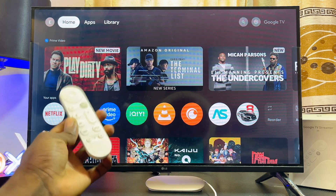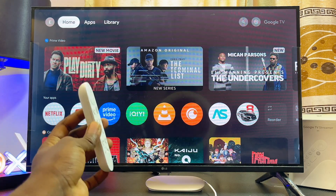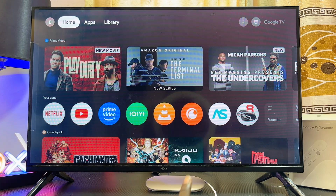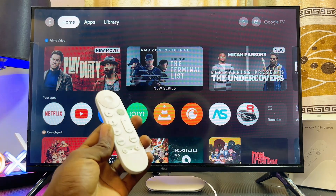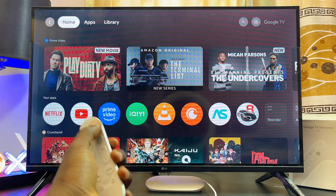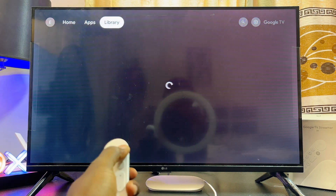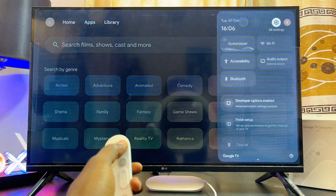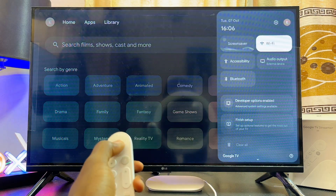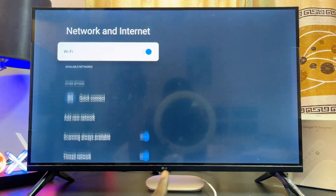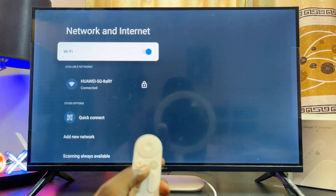Hello guys, this is how to install the Downloader app on your Google TV Streamer 4K. The process is quite simple. First things first, you want to make sure you're actually connected to the internet on your Google TV Streamer 4K.